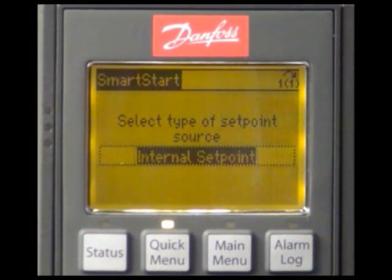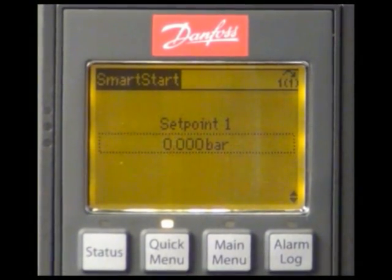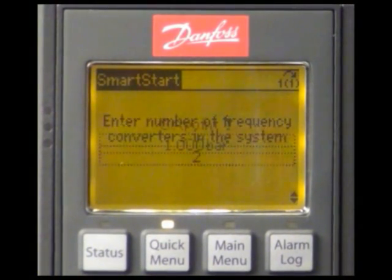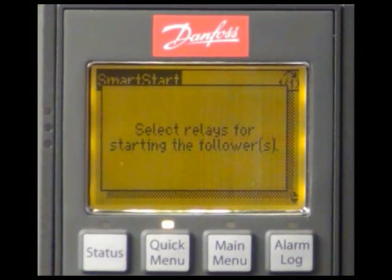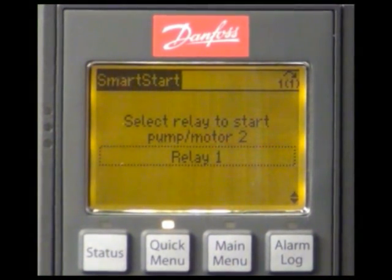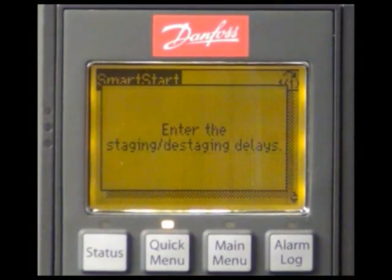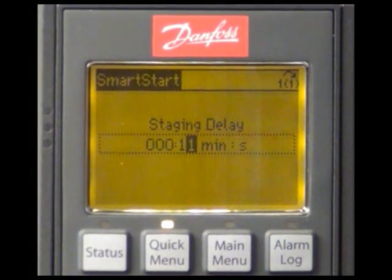We will use an internal set point which means a fixed set point of 1 bar. We will now configure the relays. In our case it is only one relay for starting the follower drive. We want the master to stage and destage with a delay of 10 seconds.